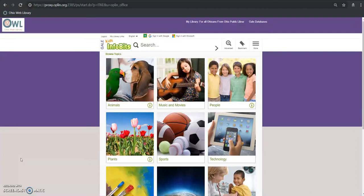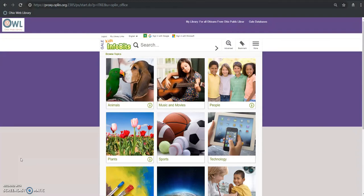It has curriculum related content covering a huge range of topics and it's a really great way to introduce students when they're younger to using premium resources. So let's get started with this.